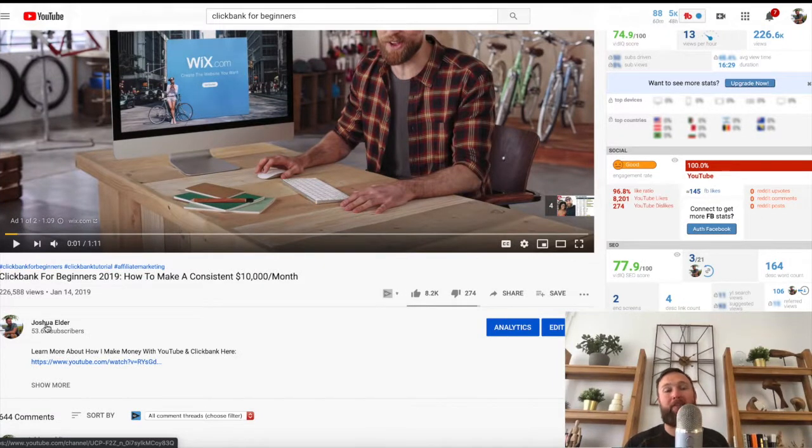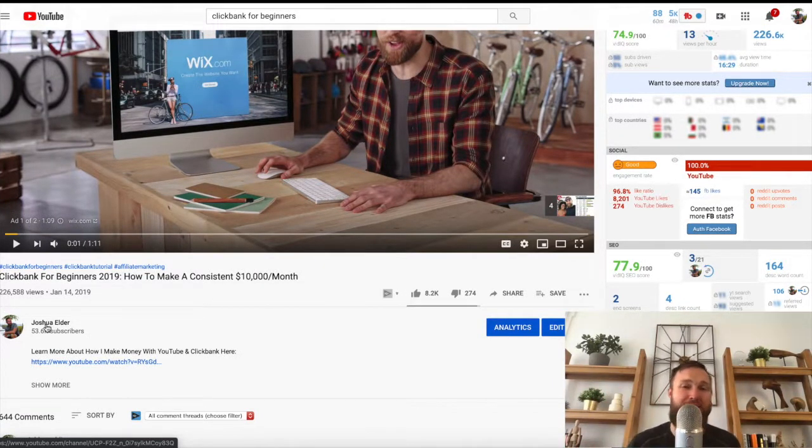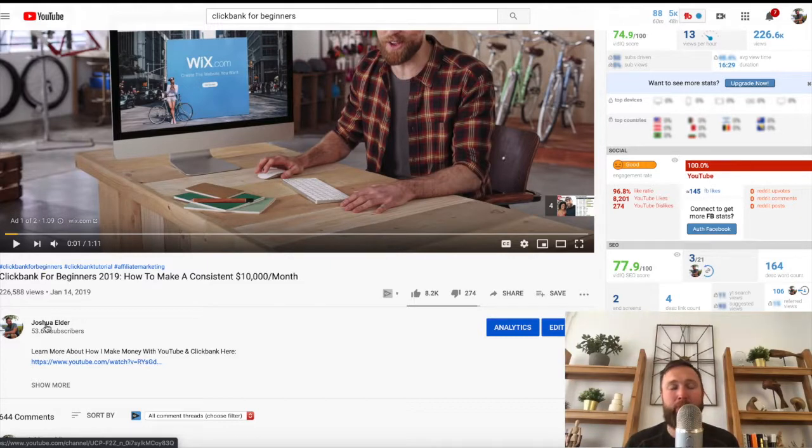With that said, I hope you got value from this. If you did like this video, comment, don't forget to subscribe and we will see you in the next video. Take care.